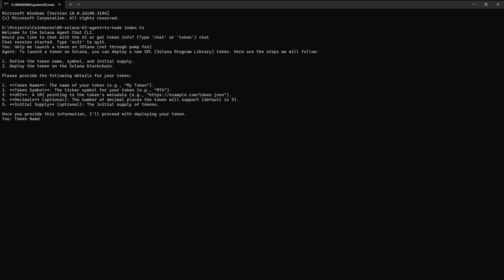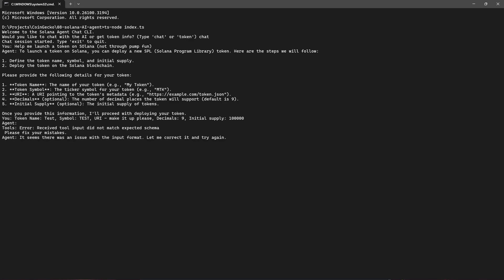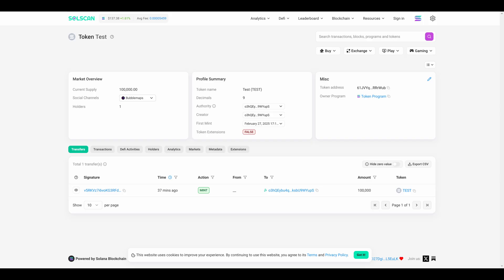We just need to give it some details like the token name, the symbol, the URI, the number of decimals, and the initial supply. And sure enough we now have a newly minted coin on Solana with nine decimals, a hundred thousand initial supply, and a following mint address. It took us less than a minute to deploy a new token on Solana simply by interacting in natural language using AI.